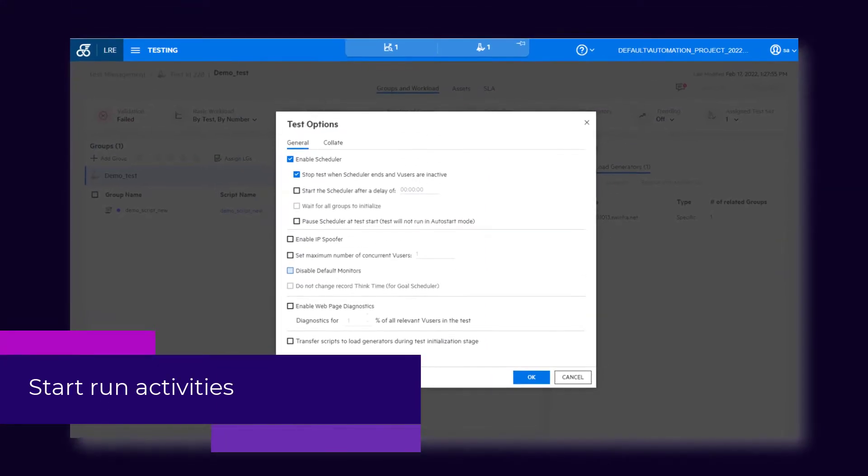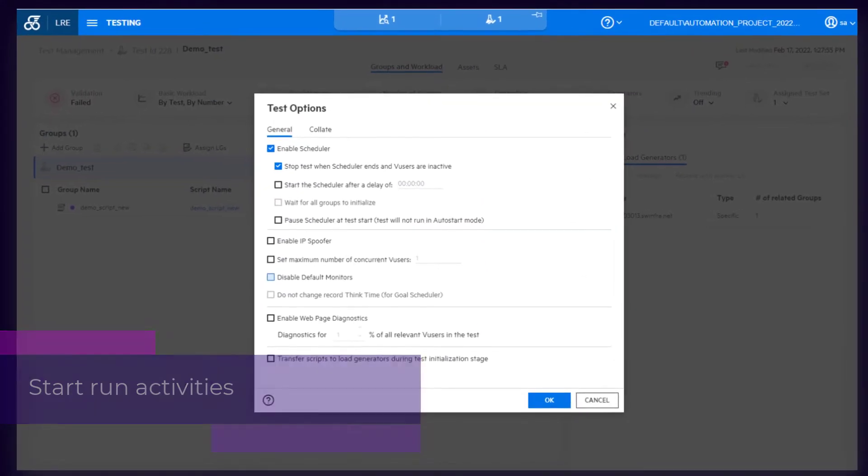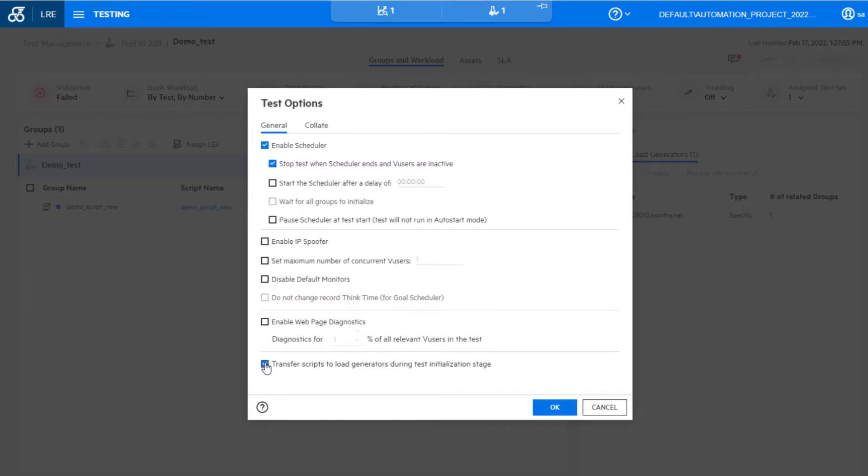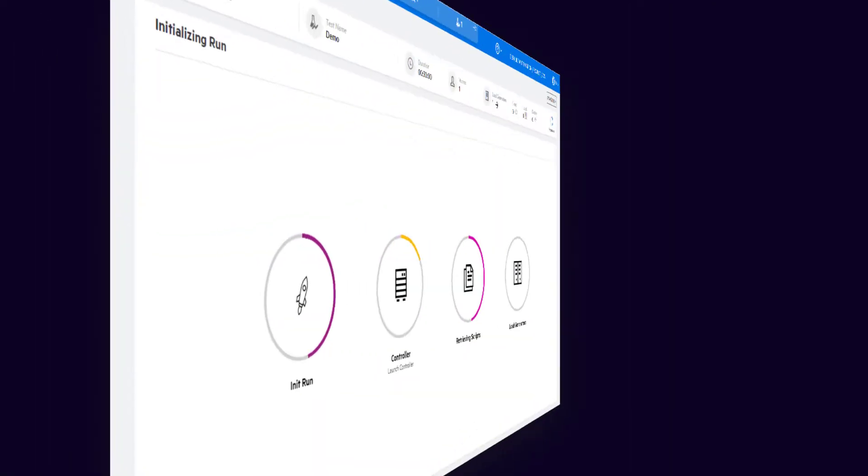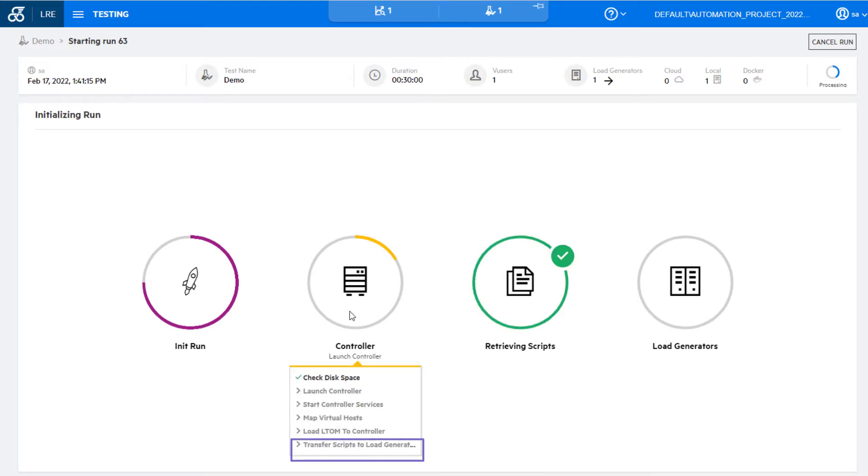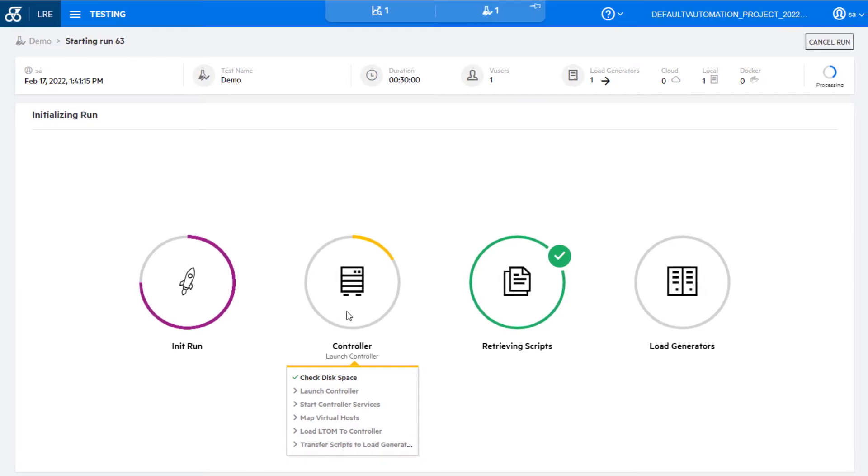Updates were made to the start run process to improve stability and performance. You can have script files transferred to load generators during the initialization stage instead of being downloaded by the scheduler. When the script is downloaded to the controller and load generators, only runtime files are now transferred.